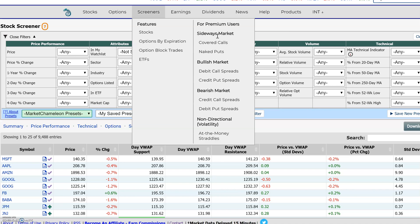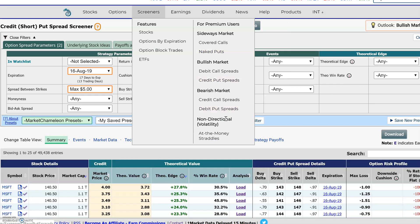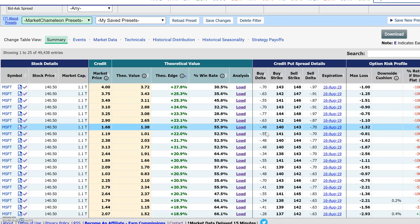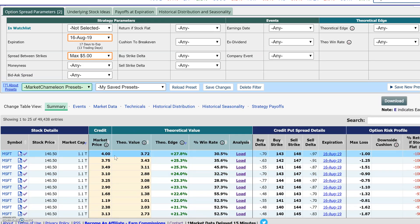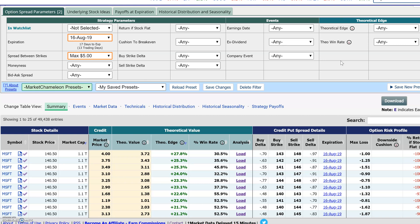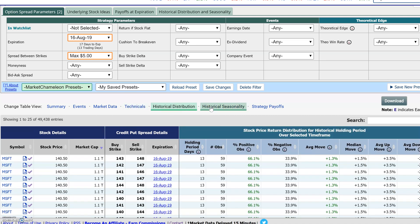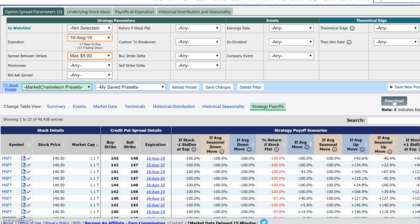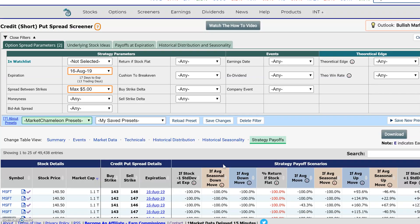Same thing with our options screeners — credit put spreads, covered calls, naked puts, at-the-money straddles — all the data and analysis is in the table below. If you don't find the filters that you're looking for, you could just download it. As you can see, there's a lot of different data views here. You just press this download button and it will download it to a CSV file that you could do further analysis on.